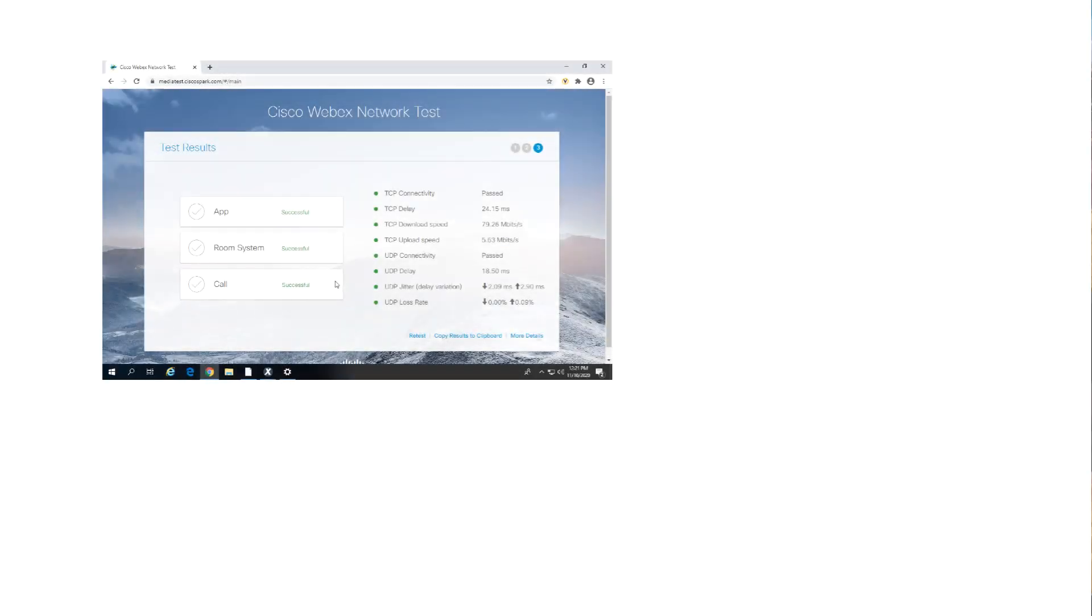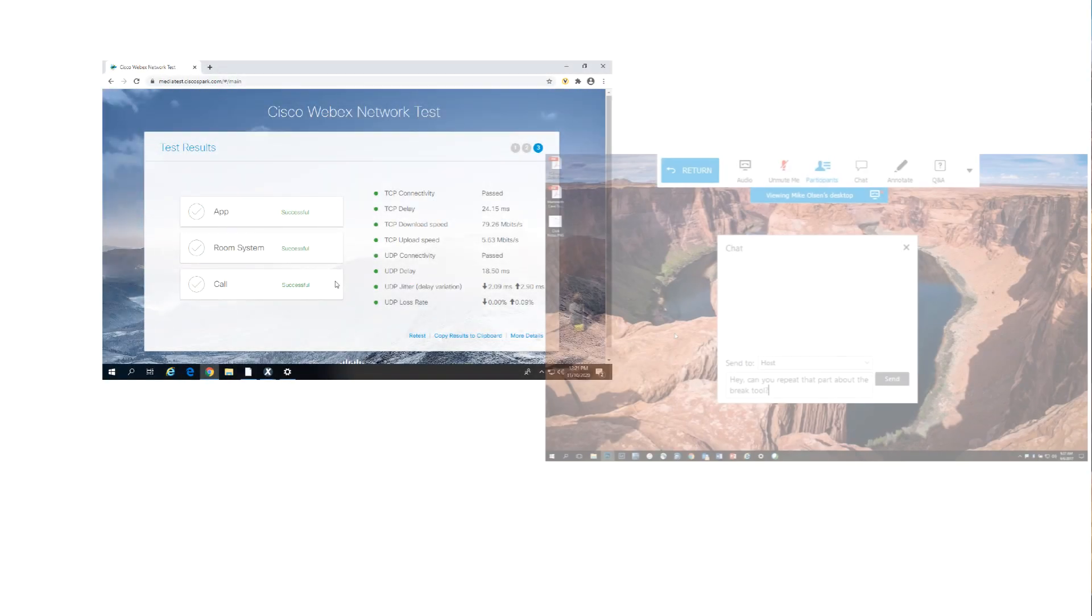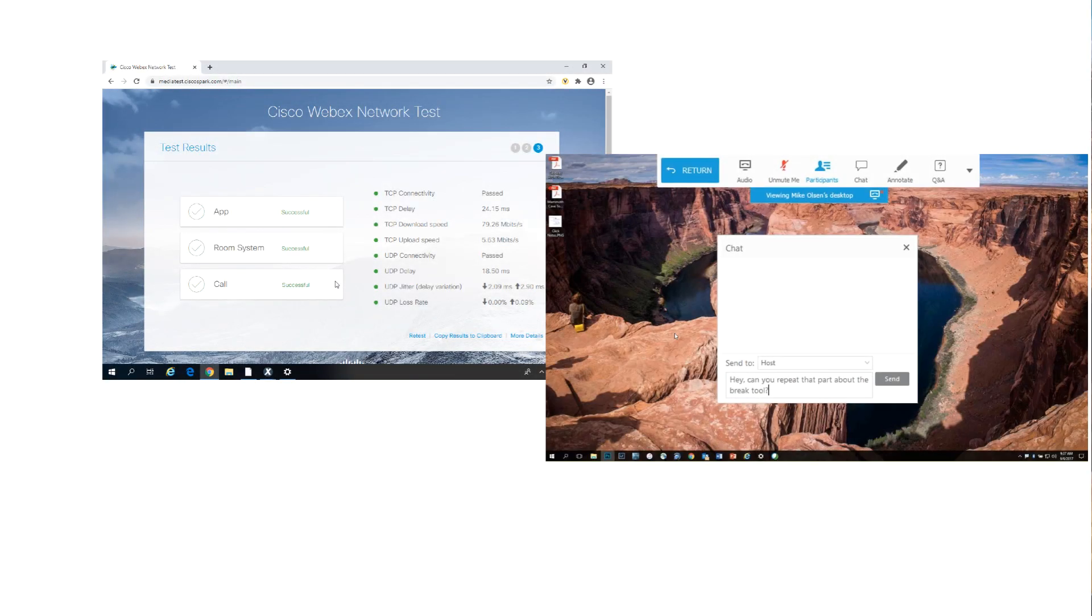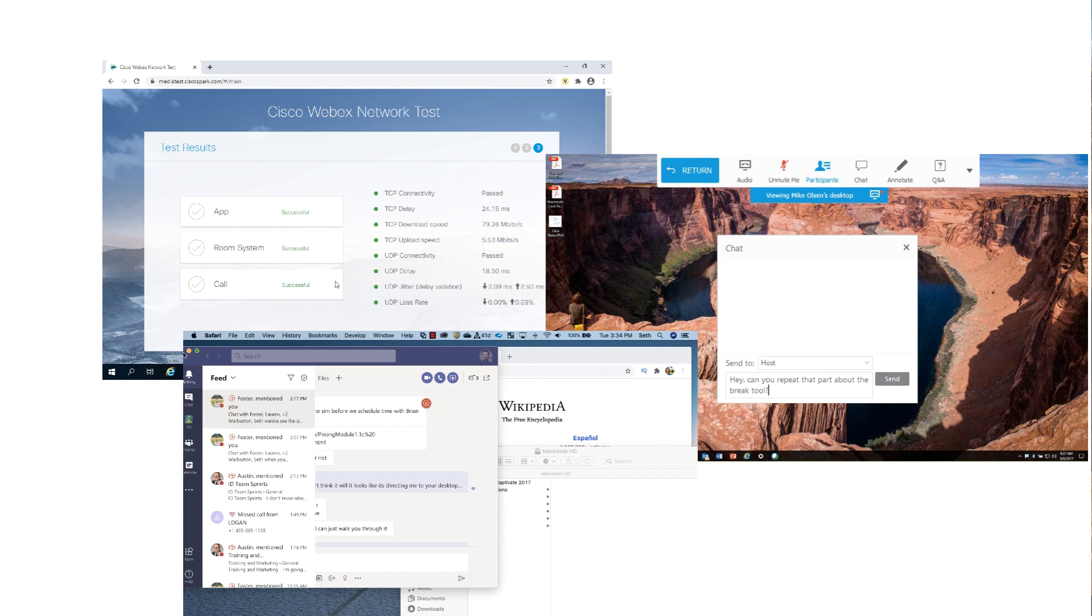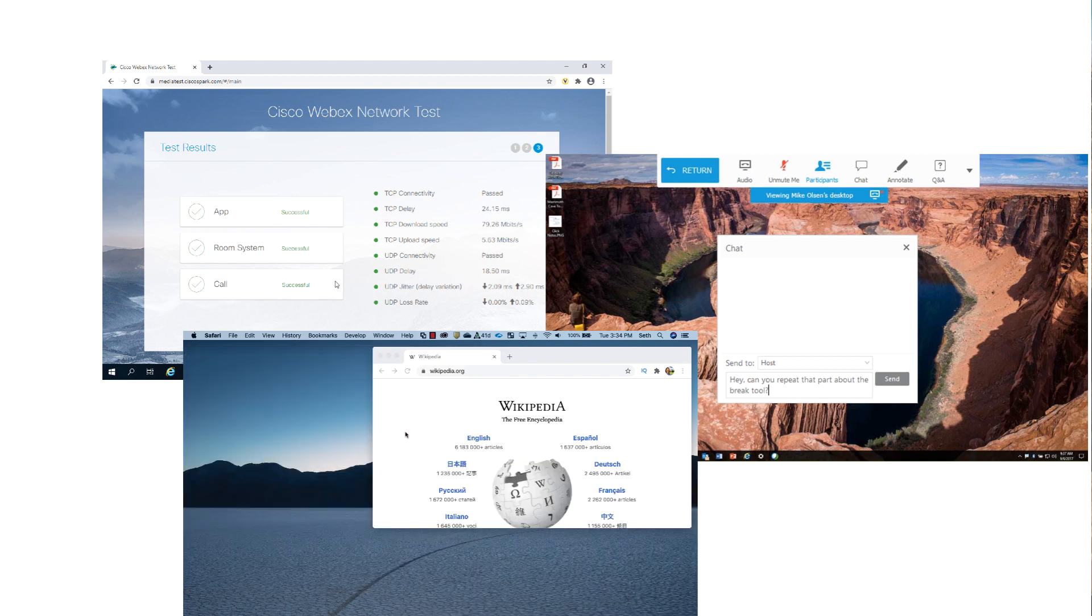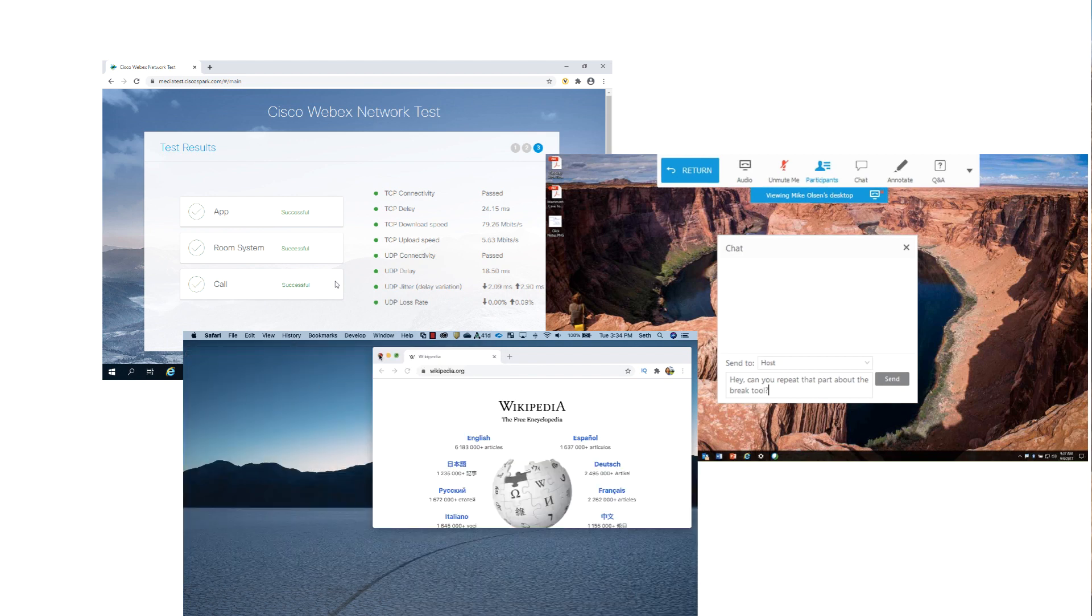Remember, check and test your technology. Stay engaged and remove as many distractions as you can. With these strategies, you get the most from virtual learning.